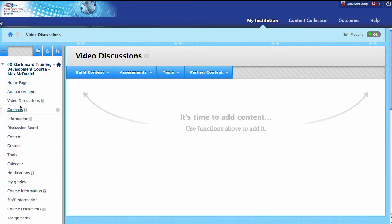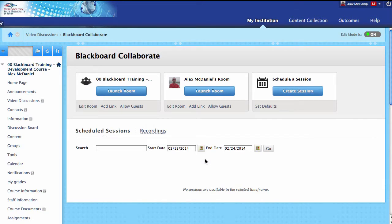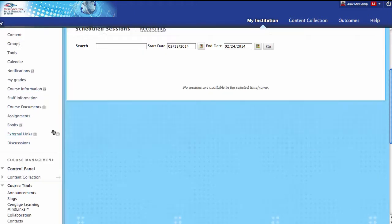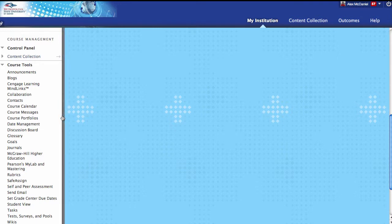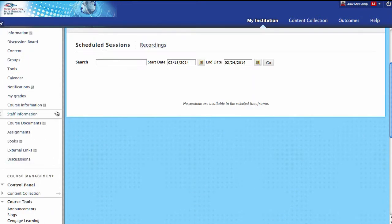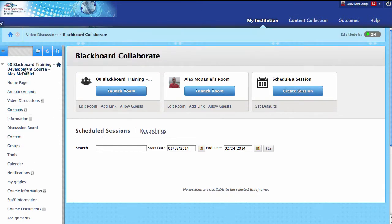I'm going to go inside of Video Discussions, go up to Tools, and then down to Blackboard Collaborate. There are other ways to get to this as well — you can get to this from your Tools area, from your Course Tools, and come down to Blackboard Collaborate from there as well. But I think the easiest way for now is just to have our content area and go to Tools.